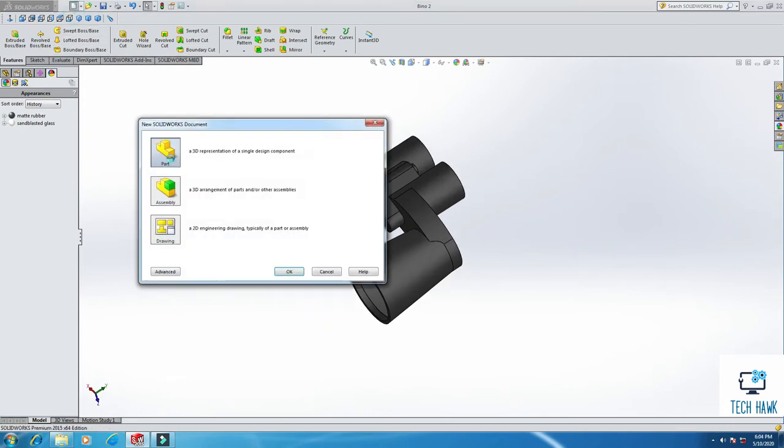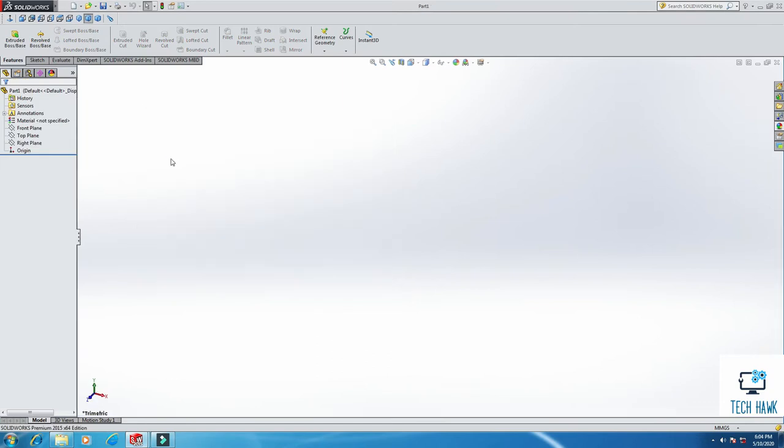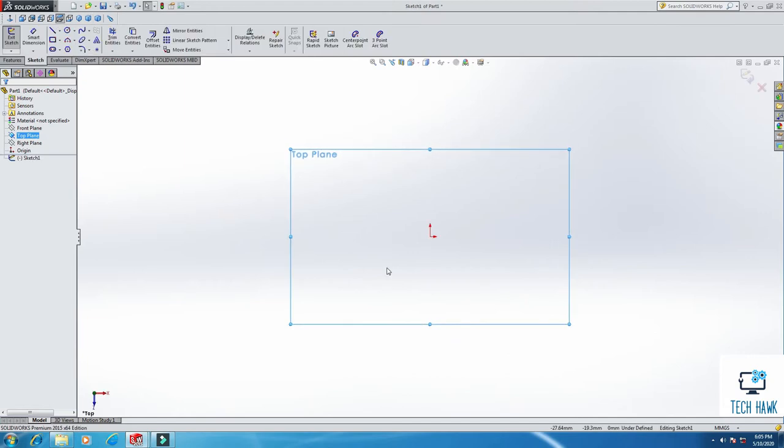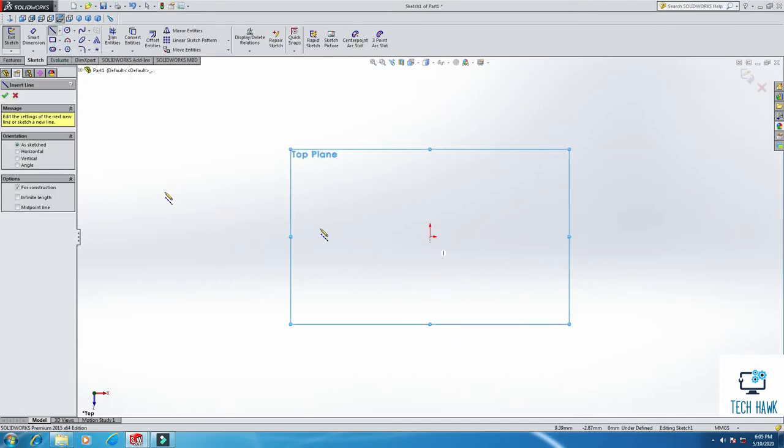First of all, we are going to create a new part and from top plane we will sketch. So first of all we take a center line